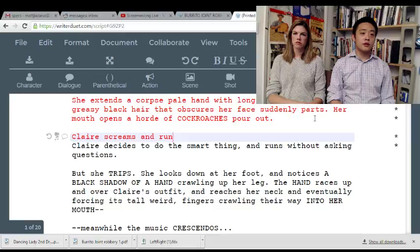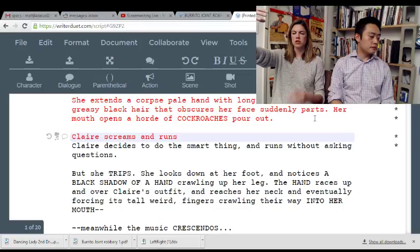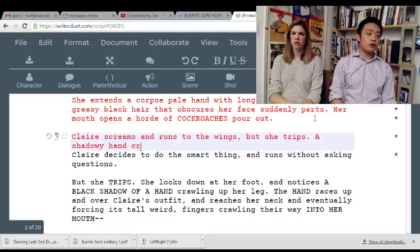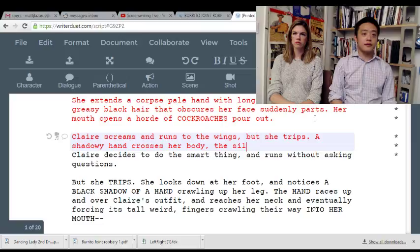Claire screams and runs — where would you scream and run if you're on a high school auditorium stage? The witch-monster is coming from the back door, so she doesn't want to run towards her. I would say she runs to the wings. But she trips, and a shadowy figure crosses her body — I would say 'the silhouetted figure.'